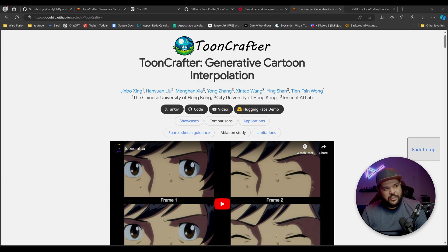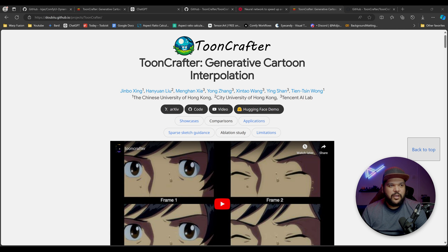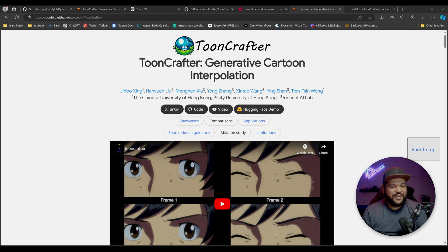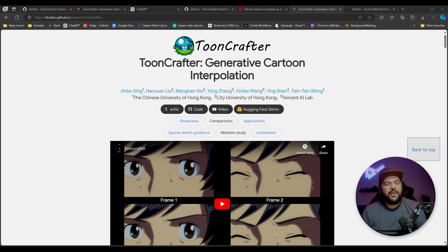Hey everyone, today we're going to be talking about ToonCrafter. It came out a few days ago, but the way AI moves, you might as well say it came out six months ago or a year ago. But no, it came out a few days ago, and basically what it does...